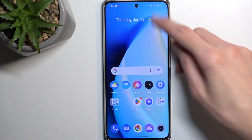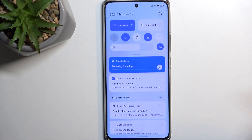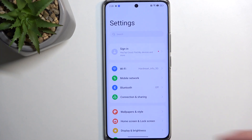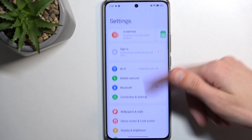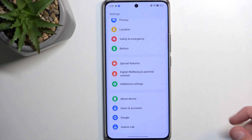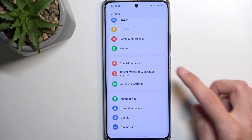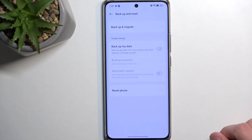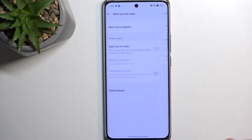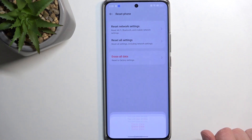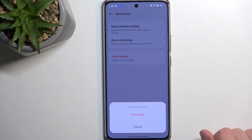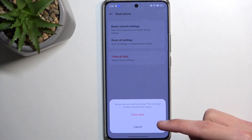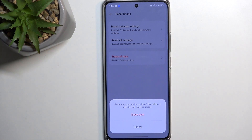From here, the last thing to do is navigate into Settings, scroll all the way down to Additional Settings, then Backup and Reset, then Reset Phone, then Erase All Data, and press Erase All Data once again. This will begin factory resetting your device.